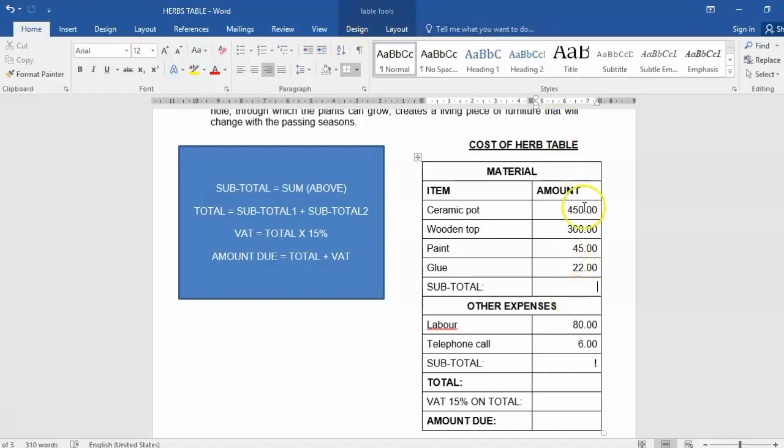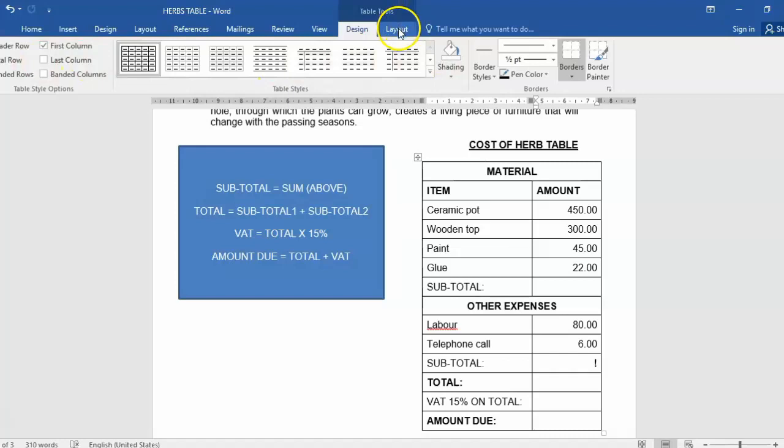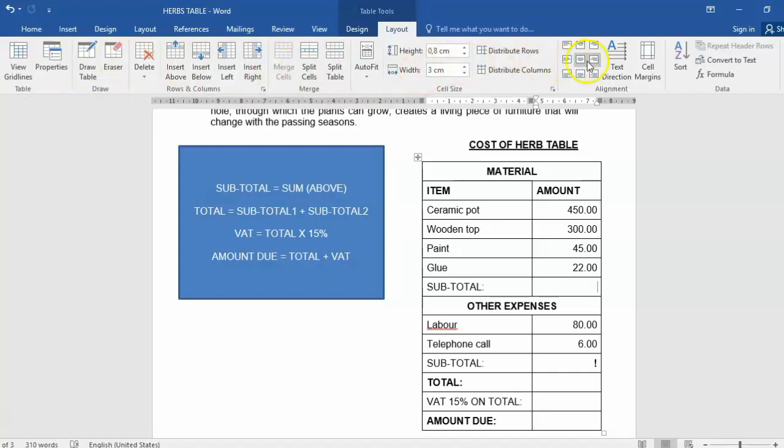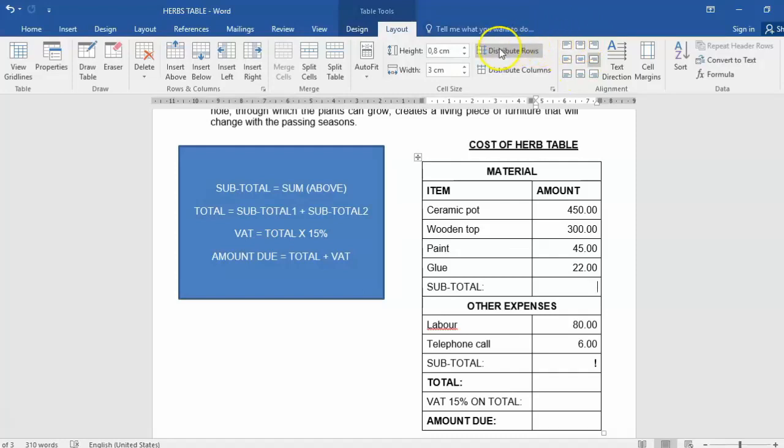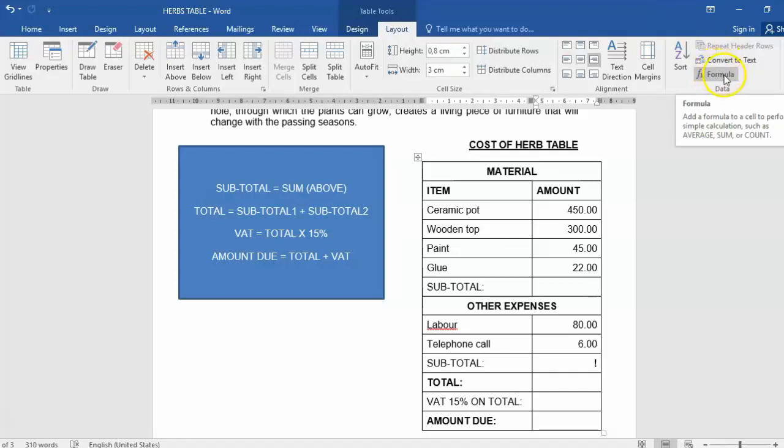The table tool has Design on one side where you can change the design of your table, and on the other side, Layout. This is where you can do other things like split your table, insert text direction, or even change the alignments. But one important bit that you also get is the formula option. This allows you to do formulas in Microsoft Word, only applicable to the table.